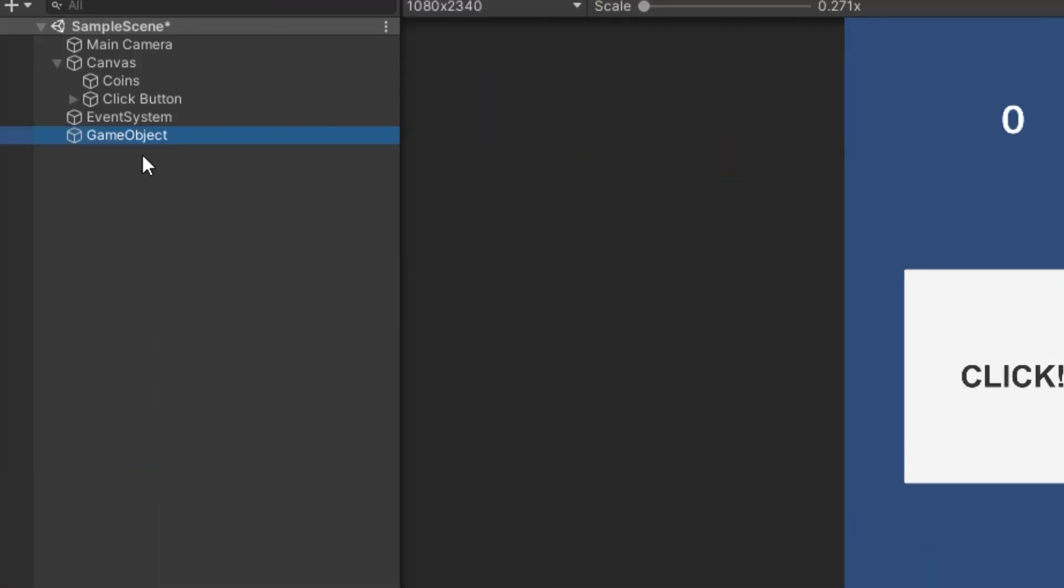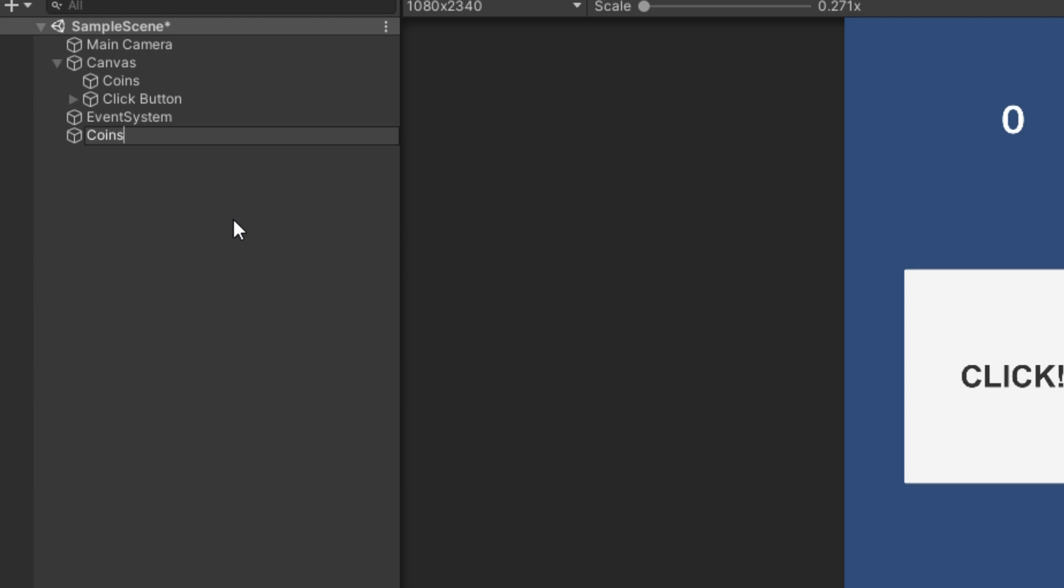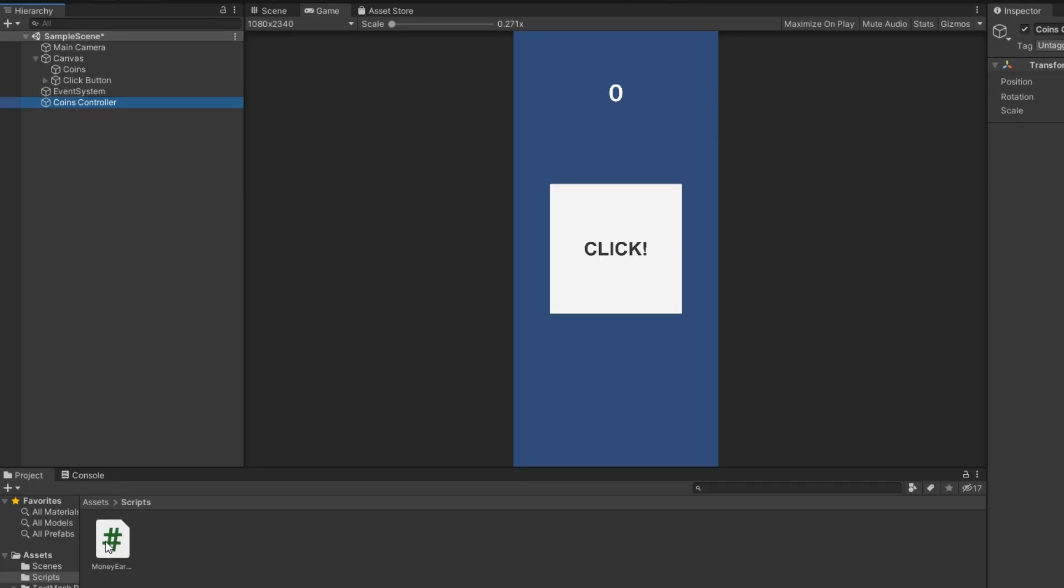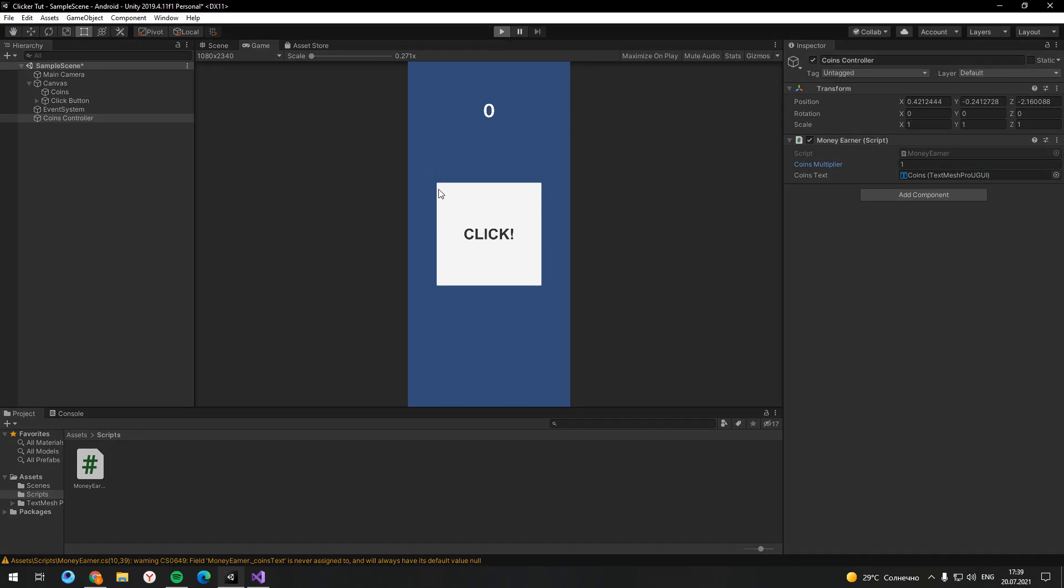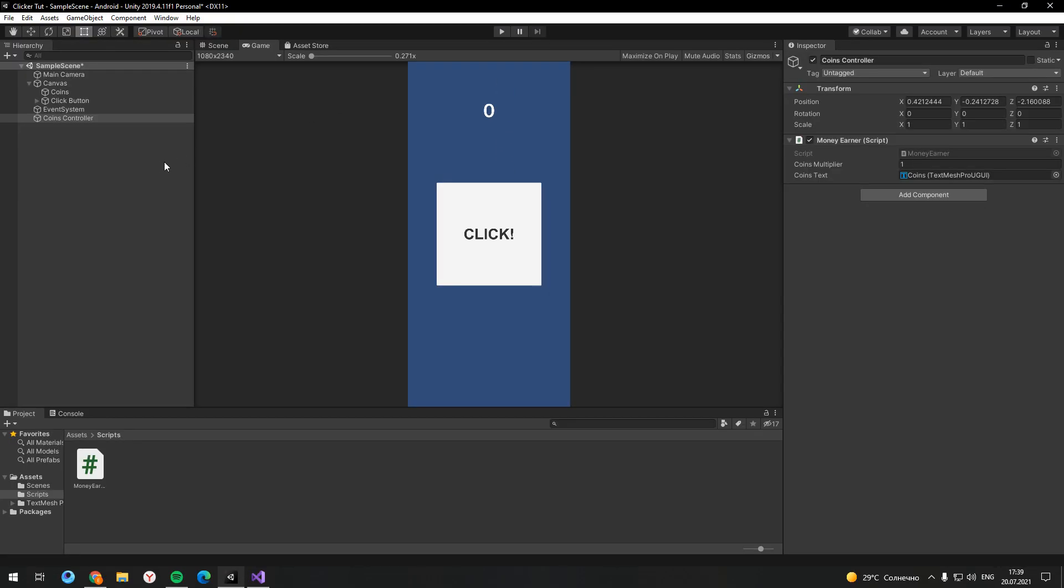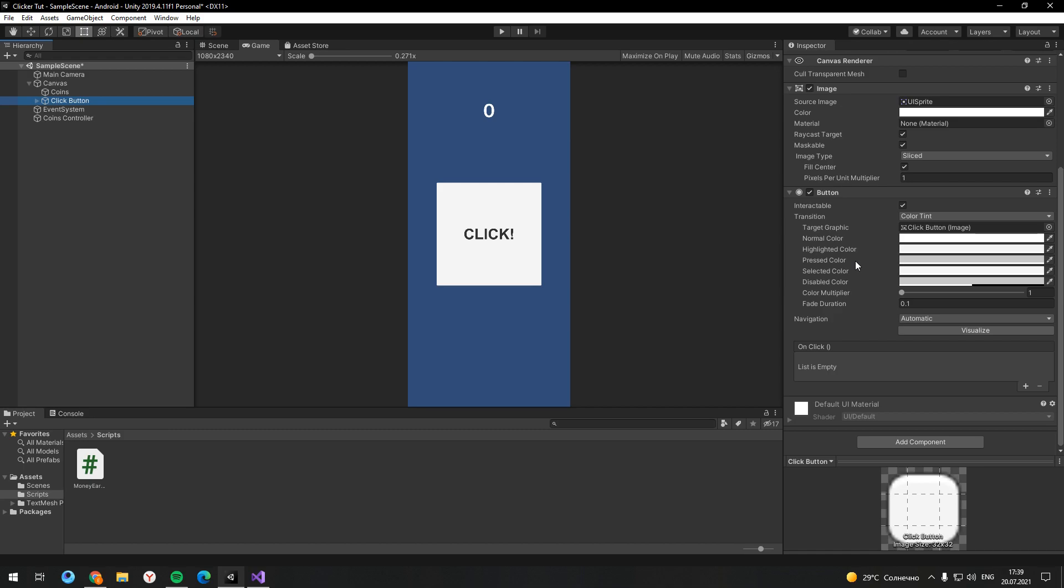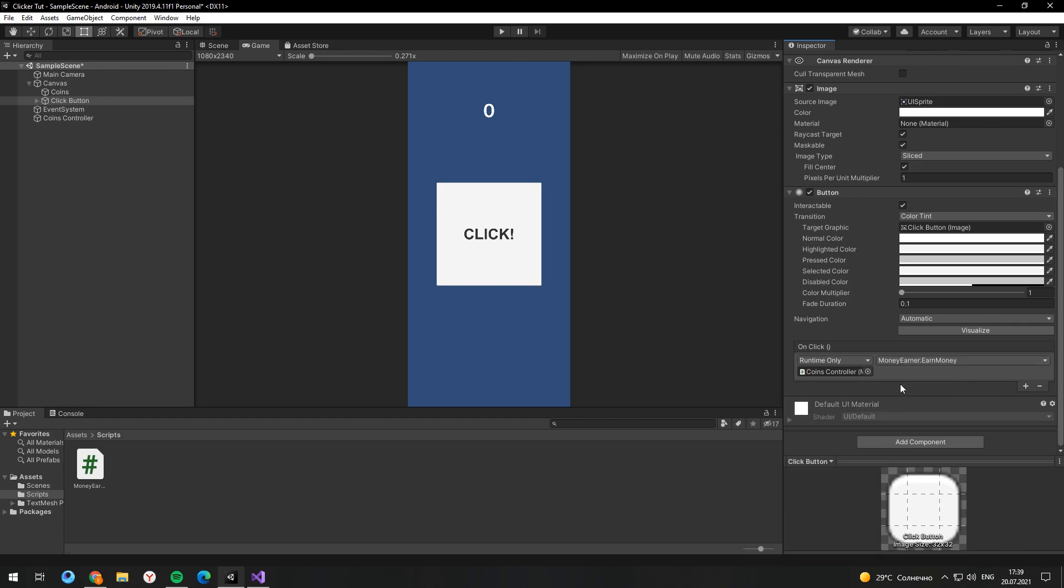Go back to Unity and create an empty object. Then drag and drop your script here. In the component settings you need to assign all the fields. But now if we click on the button it doesn't work. To fix it, go to the button settings, find OnClick event, then drag and drop your coins controller to this event and choose the EarnMoney method. That's why it should be public. If it were private, for example, I would not be able to select it. And now it works.